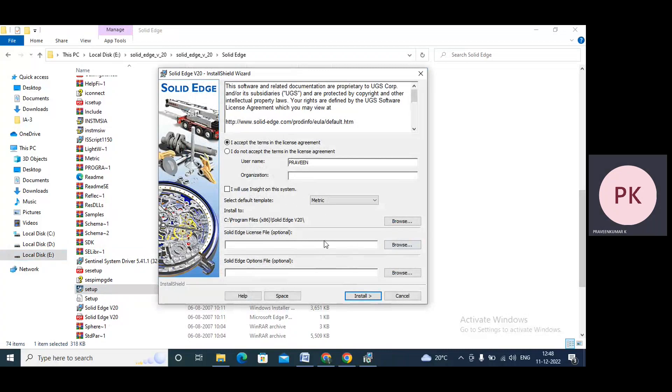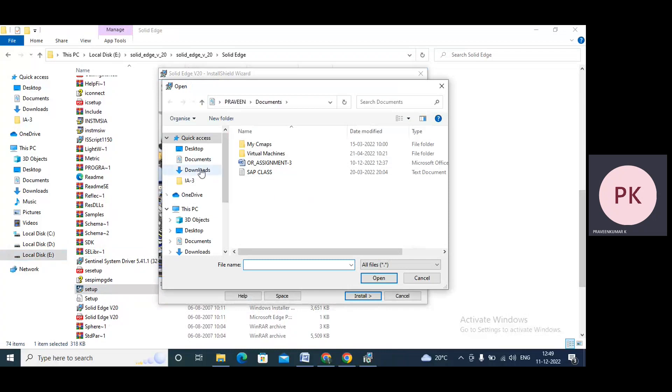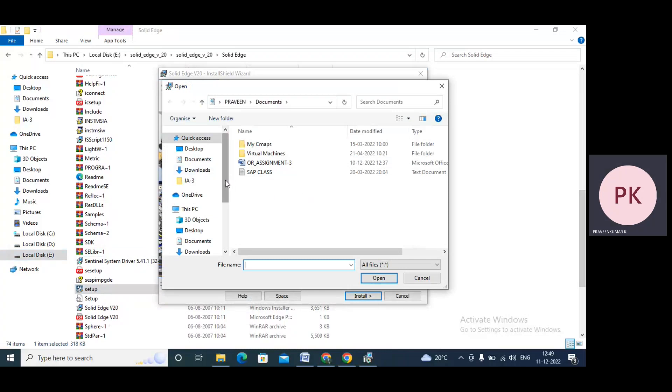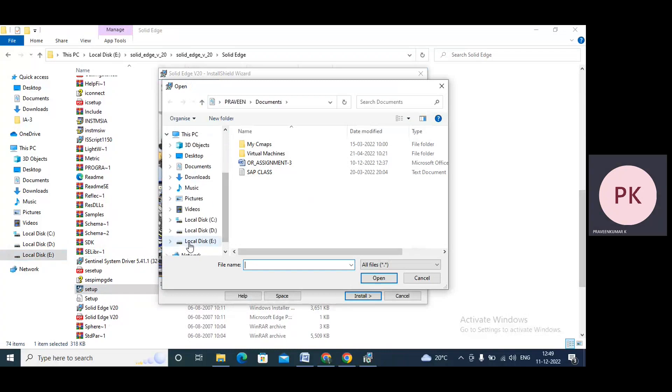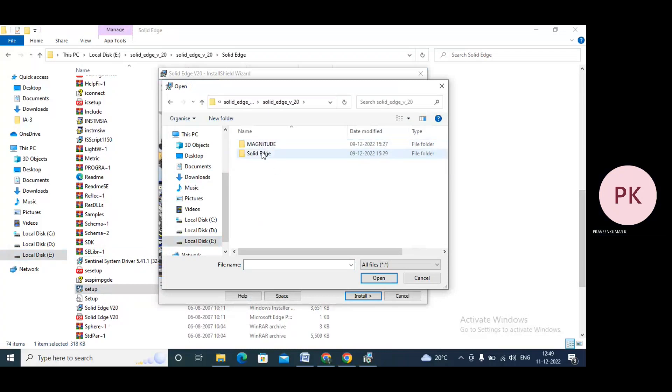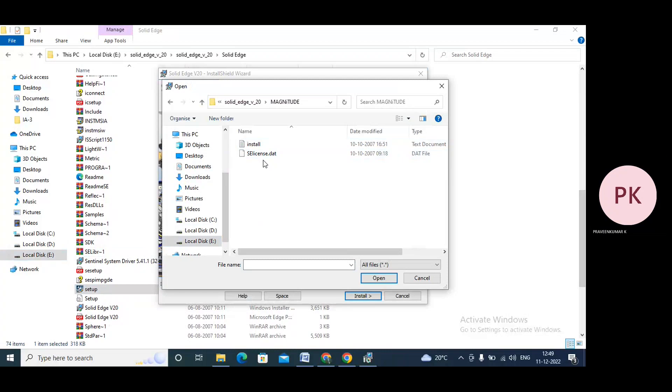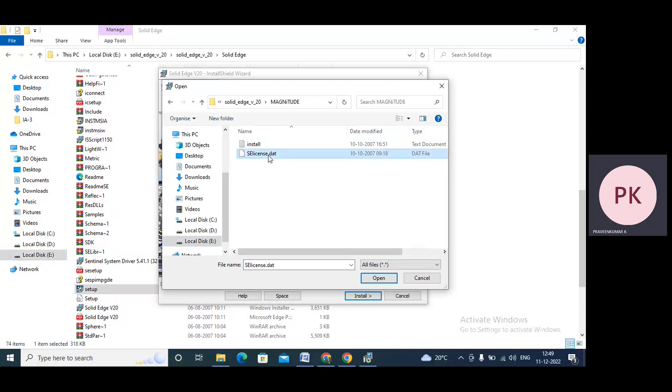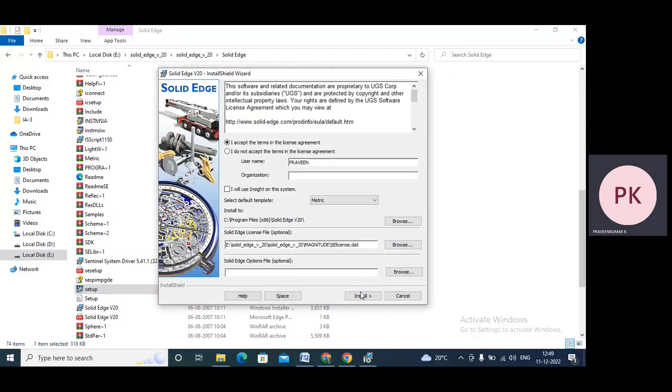So now just click on browse. Now I'll go to the Solid Edge installation setup file. I kept it in drive E. Go to drive E. Now we have Solid Edge V20. Go to Solid Edge, we have Magnitude. There's a folder called Magnitude in the setup folder. Now we have license, license.vlp. I'll select this one and open. Then install, go to install.